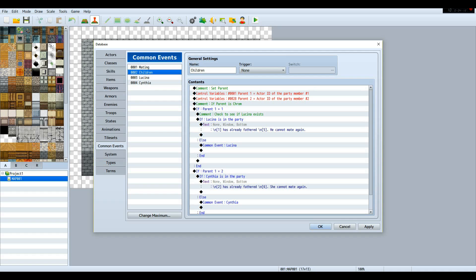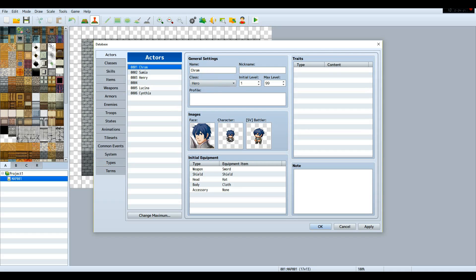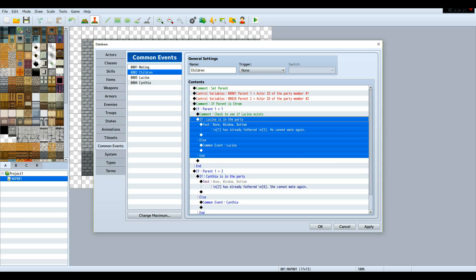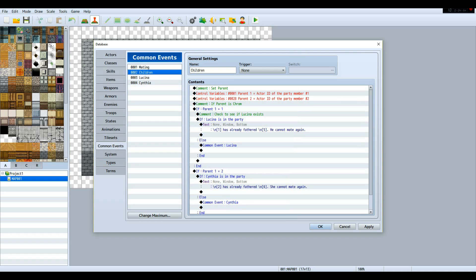If parent one ID is equal to the ID of whatever you want the main parent to be — in this case it's Chrom, whose ID is one — then check to see if his future child already exists in the party. So if you had a way to remove somebody from the party, you can do this system all over again, like breeding in Pokémon. Except you can't have more than one actor like in Pokémon, so there is a test to see if the actor exists. If not, then you can try again.